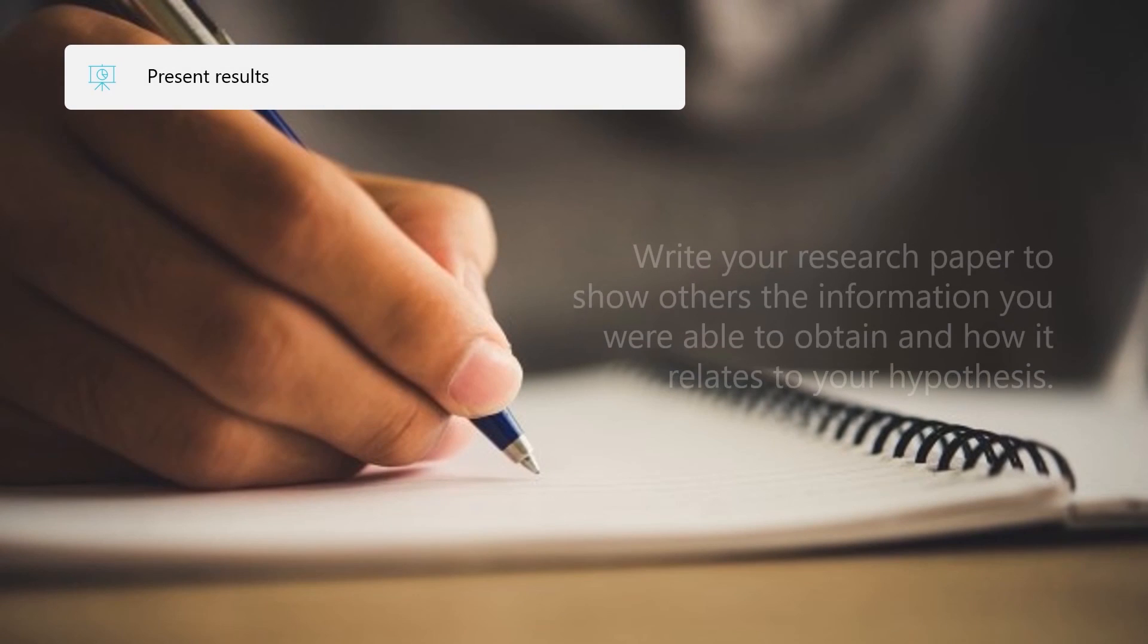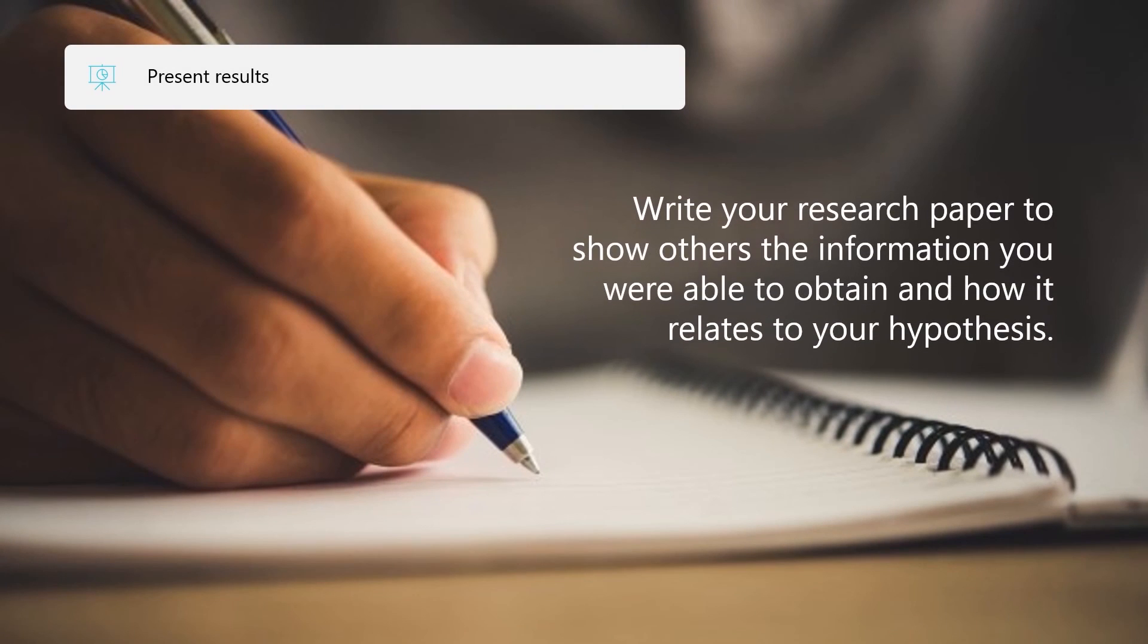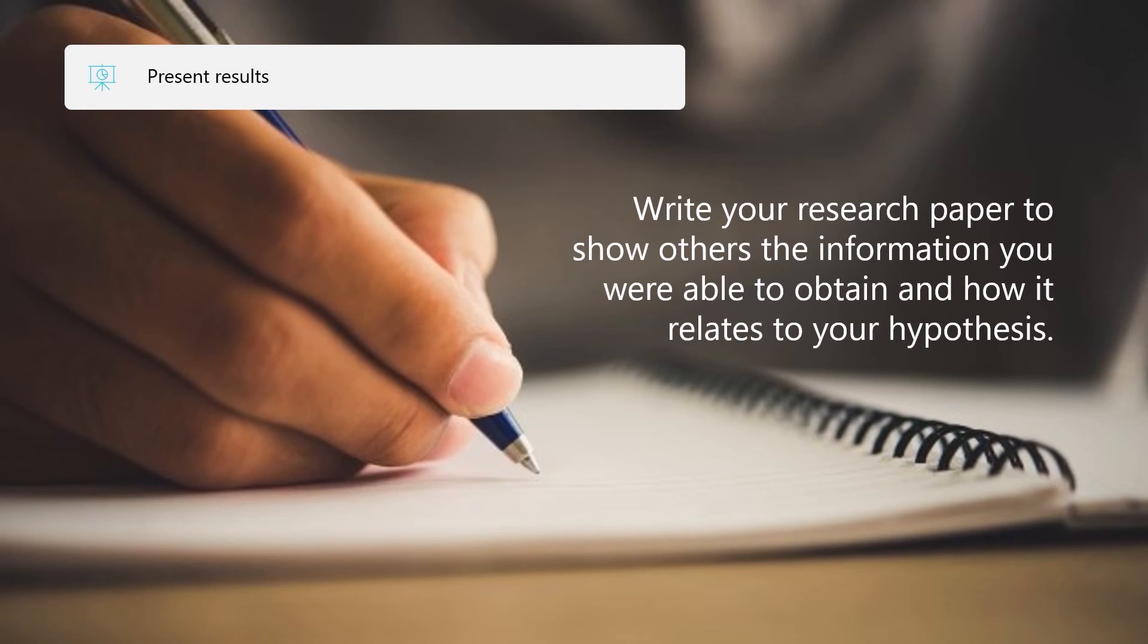Finally, the seventh step is to present your results. This is when you write your research paper to show others the information you were able to obtain and how it relates to your hypotheses.